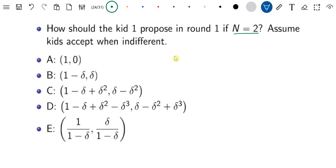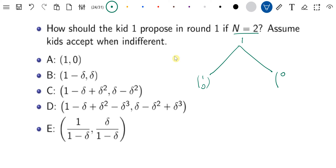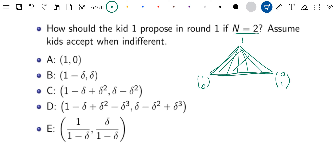Suppose n is 2. Let's draw a simple diagram. The first kid will propose first. Kid 1 can propose giving 100% to myself and 0 to the other, or 0 to myself and 100% to the other kid, or something in between — all of them are possible. Let's draw a triangle to represent all of these divisions.